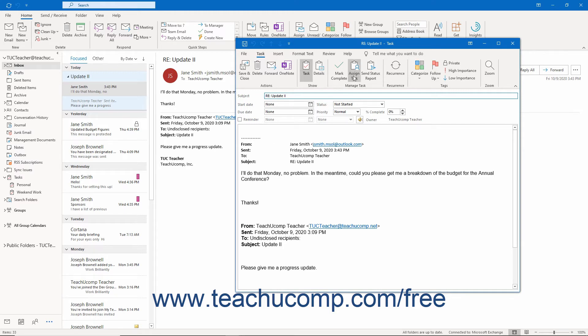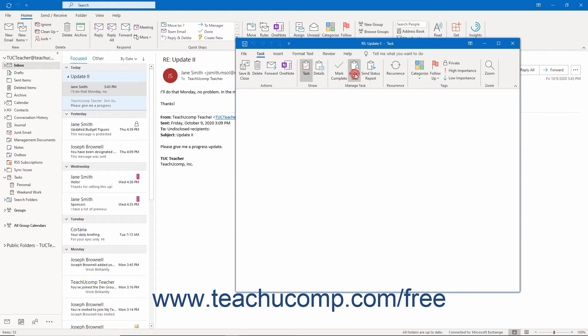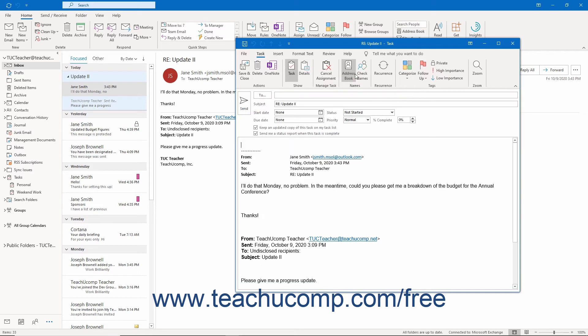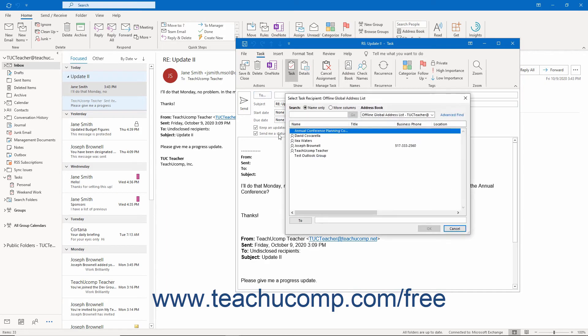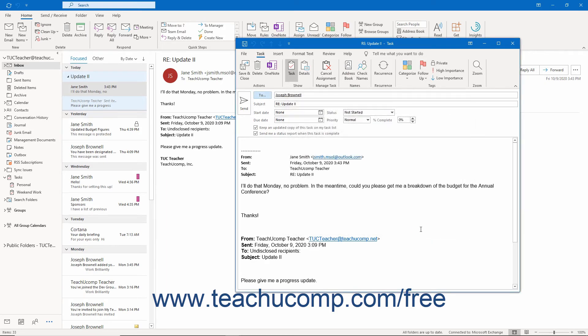If you assign the task to an individual in your organization and your organization is using an Exchange Server, you can receive status reports on the task to be informed when the task is marked as completed by the recipient.